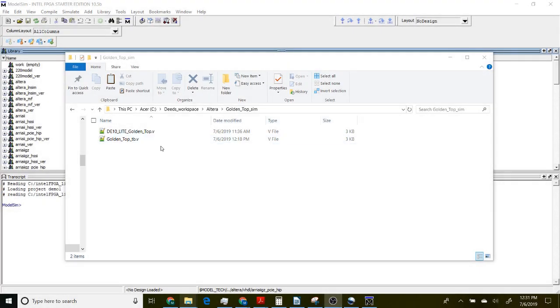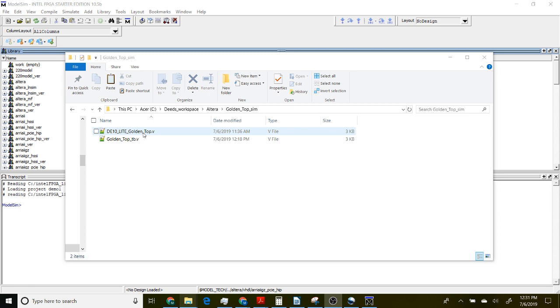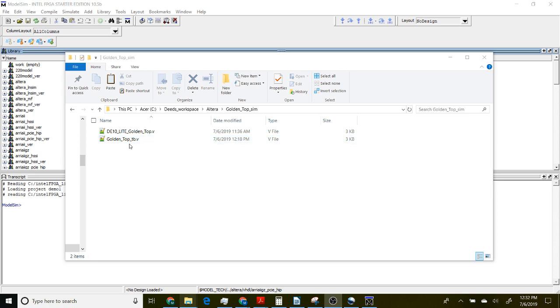I've copied the goldentop.v main Verilog file that we used in the Quartus project to a new directory, and I've written a second program called goldentop_tb which is a test bench file.